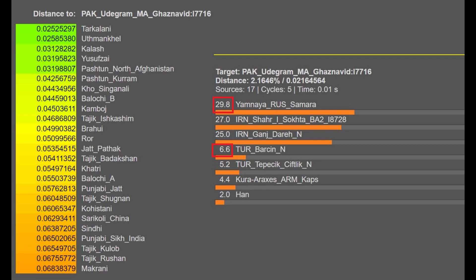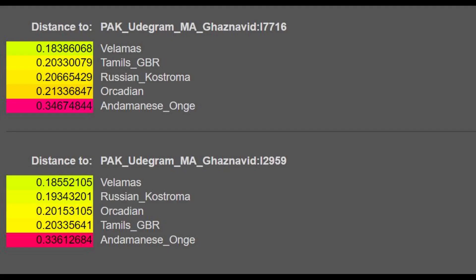The official G25 for this sample on Explore Your DNA shows it closest to Tarkalani and Utman Khel, which are Pashtun groups in Pakistan. Relative to the previous sample, this individual has less European admixture — approximately 29.8% Yamnaya plus 6%, totaling around 36% European-related admixture, compared to 40% for the previous sample.